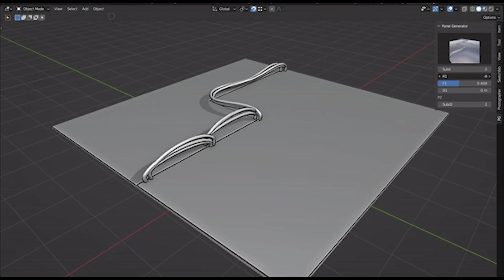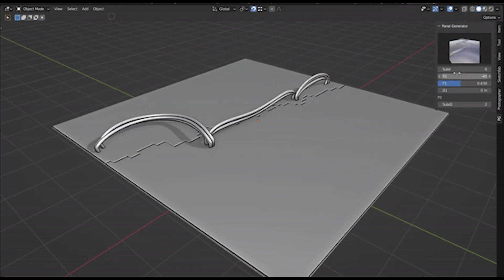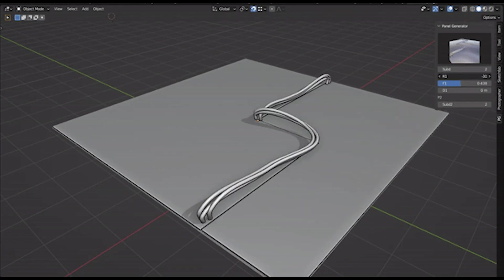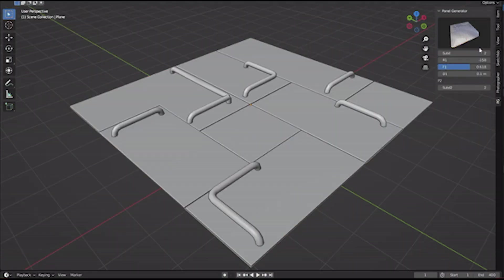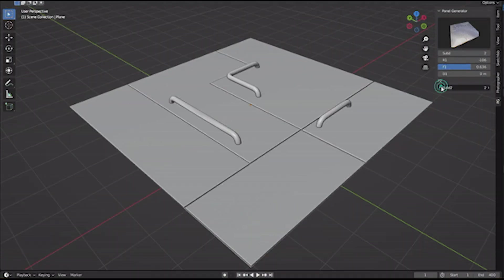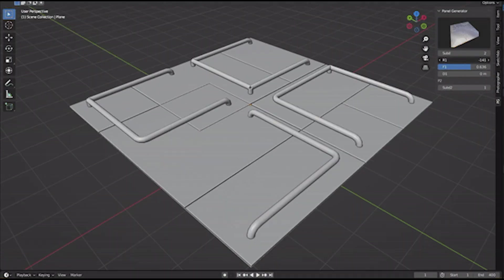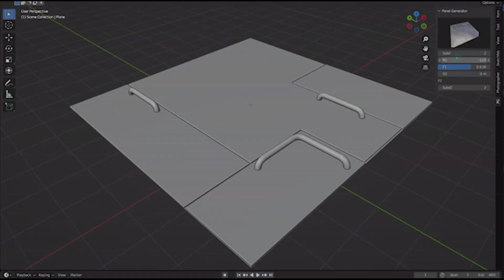Today, we're going to talk about this add-on called Sci-Fi Panel Generator. And as its name suggests, it generates sci-fi-looking panels on top of your object's geometry.